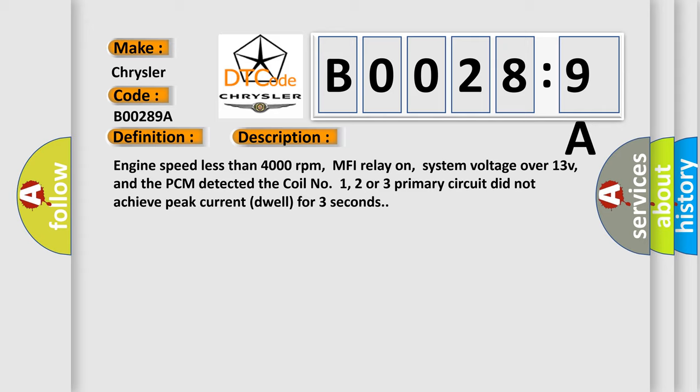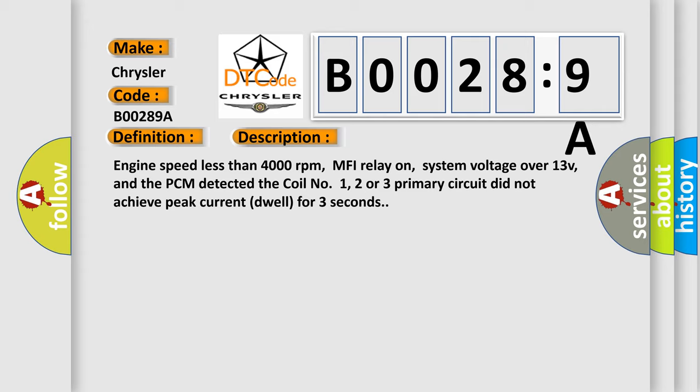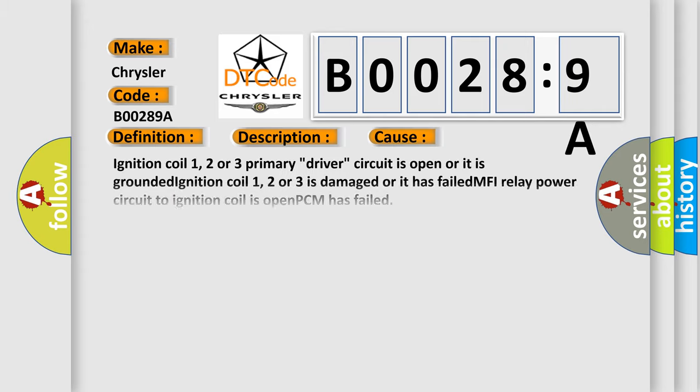This diagnostic error occurs most often in these cases: Ignition coil one, two or three primary driver circuit is open or it is grounded. Ignition coil one, two or three is damaged or it has failed. MFI relay power circuit to ignition coil is open. PCM has failed.